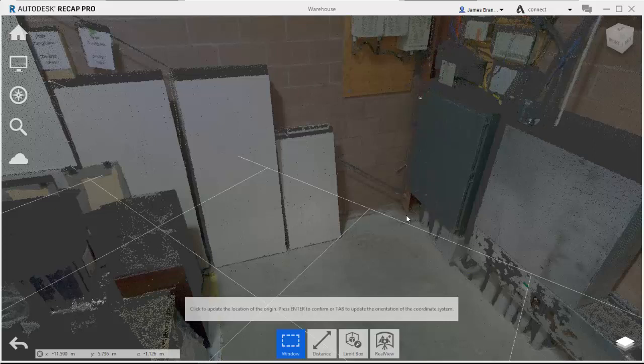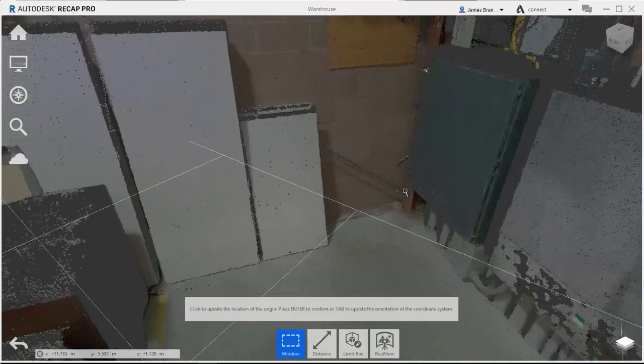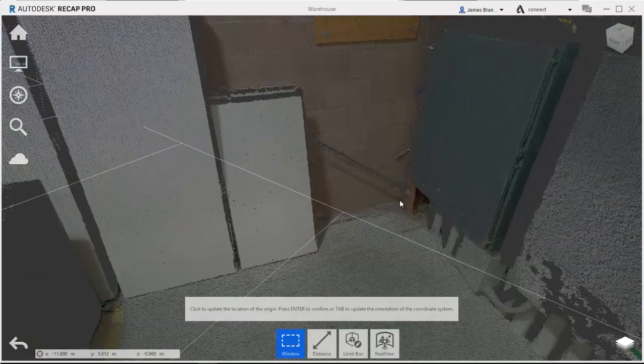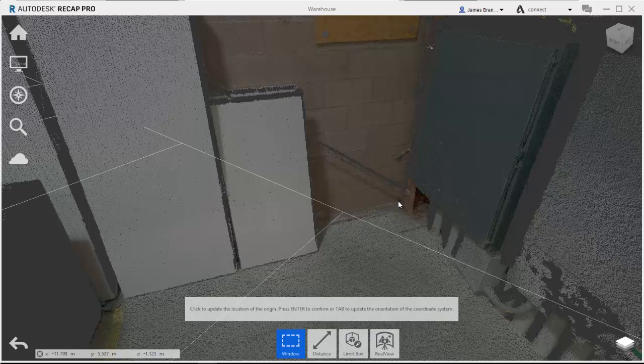I always find it easiest to place it along the intersection of a wall and a floor. So I'm going to place the new coordinate system location as close to the wall here as I can get it. When I click to place that, I'll get a yellow dot that's going to come in and show me where the new origin is going to be placed.